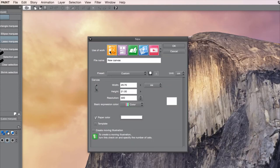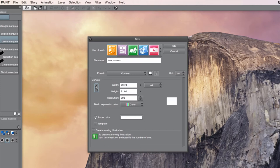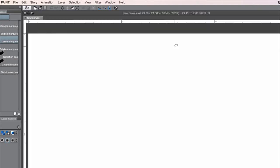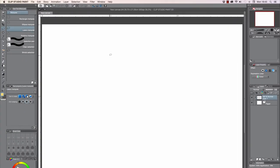So we're first going to select a new canvas. This is A4 in landscape mode, and you can change the orientation by just pressing on these arrows — so now it's landscape and now it's portrait. I'm going to use landscape mode. Here you can set the width, height, and resolution. Press OK and now you've created a new canvas.